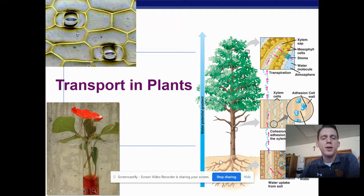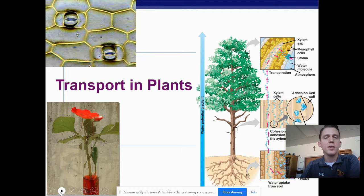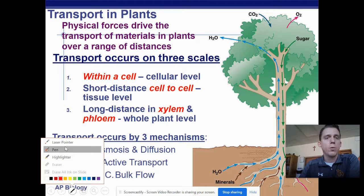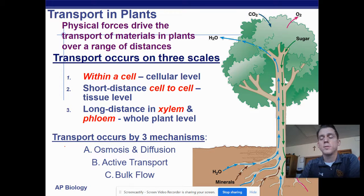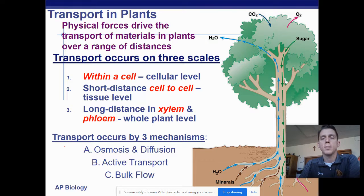Today in AP Bio we're going to go over an example of water potential and talk about how water moves through plants. Water movement through plants is really important — it is a physical force that drives the transport of not just water but other materials over long distances. Think about a tree, for example. Trees have to transport water a very long way from the roots all the way up many feet in the air. So how can that happen without going against gravity? That's what we're going to learn about today.